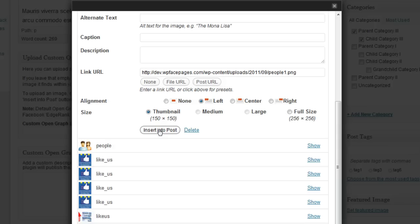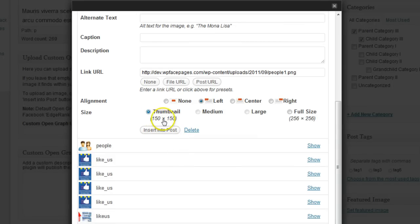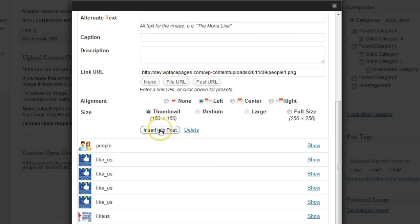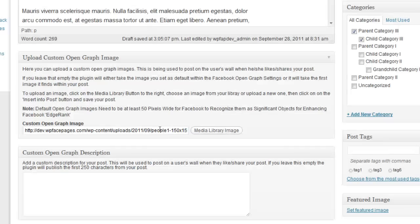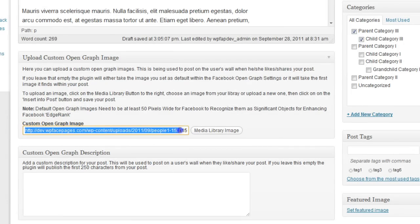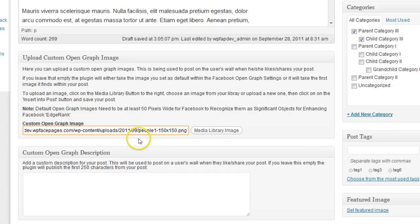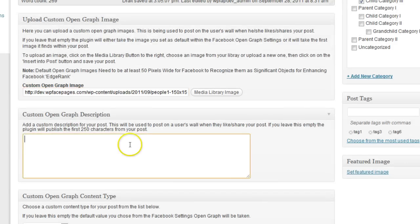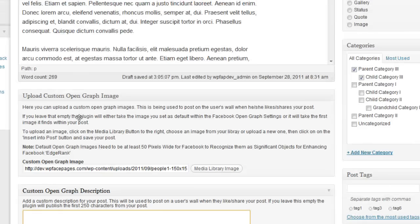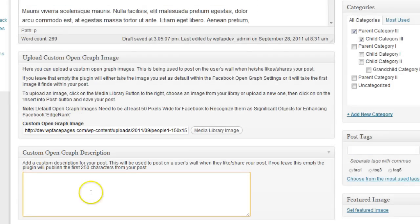One other important side note is that your image should be at least 50 pixels in width to be recognized from Facebook. Since this one is 150 by 150, that's okay. I'm going to insert this one. As we can see here, it has been inserted into the custom OpenGraph image field.